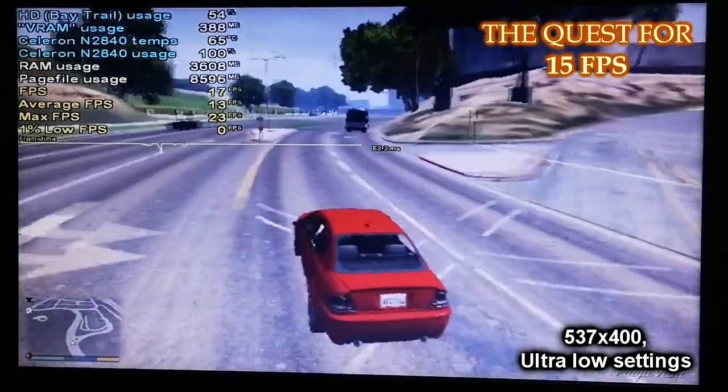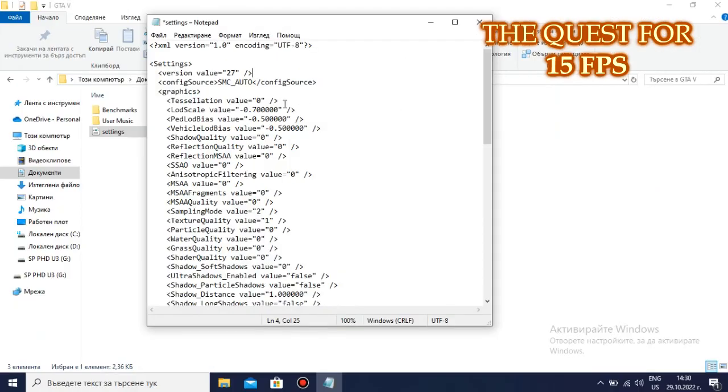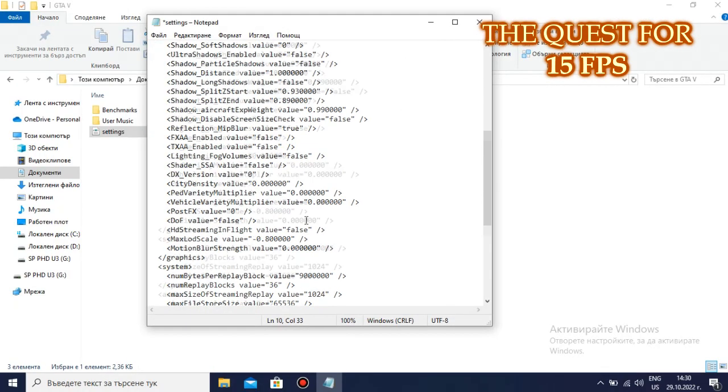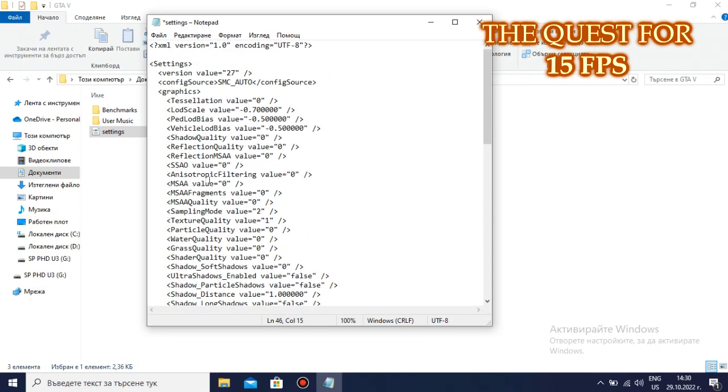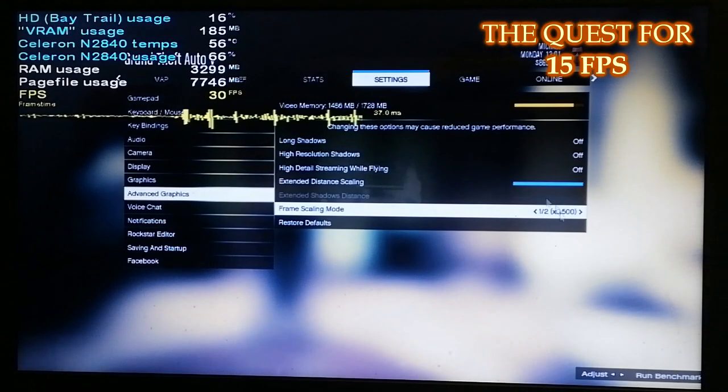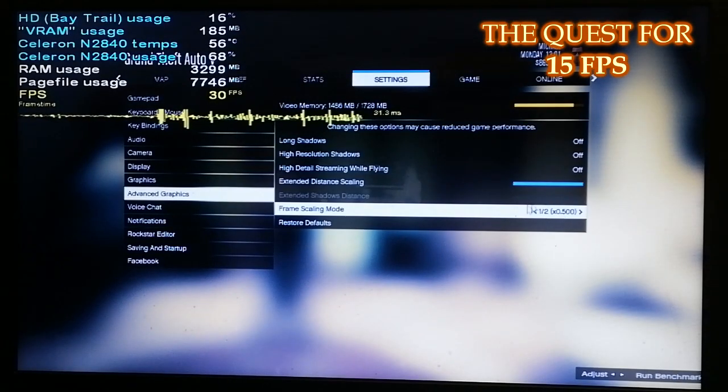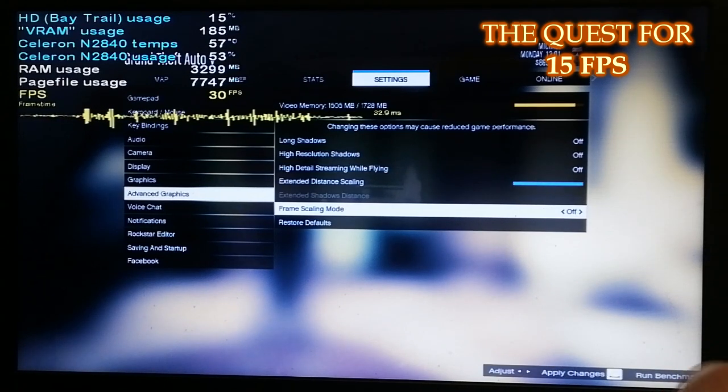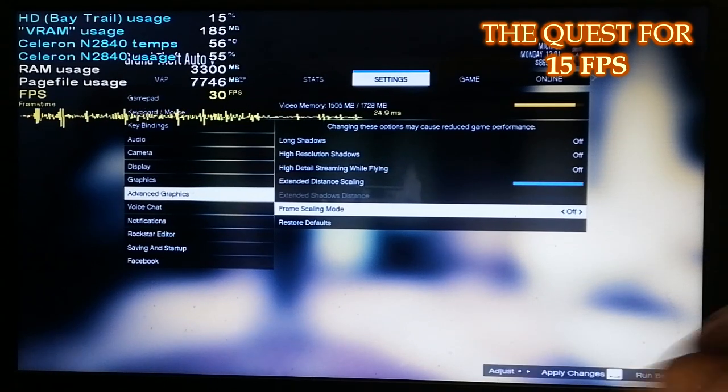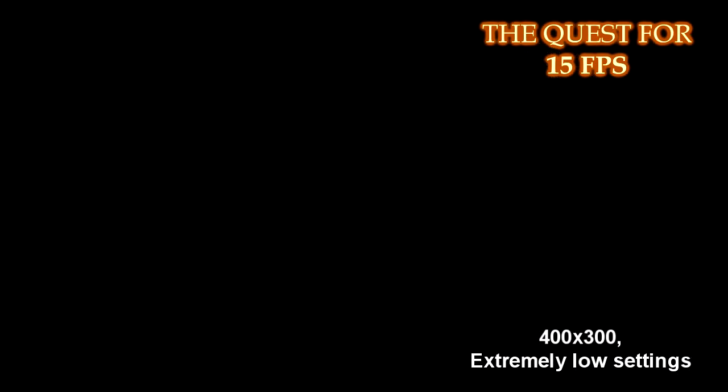Since apparently this Celeron is too bad to run GTA 5 at 15 FPS even with those 2001 GTA 3 graphics, we are going to make the graphics look worse than GTA 3's. So, the maximum LOD scale will go down to minus 1, the LOD scale will go to minus 1.3, and the vehicle LOD bias will be lowered slightly to minus 0.6. The frame scaling mode will go down to 0.5, the lowest that you can set it to, meaning that we will be running this mess at the wonderful 400x300 resolution.